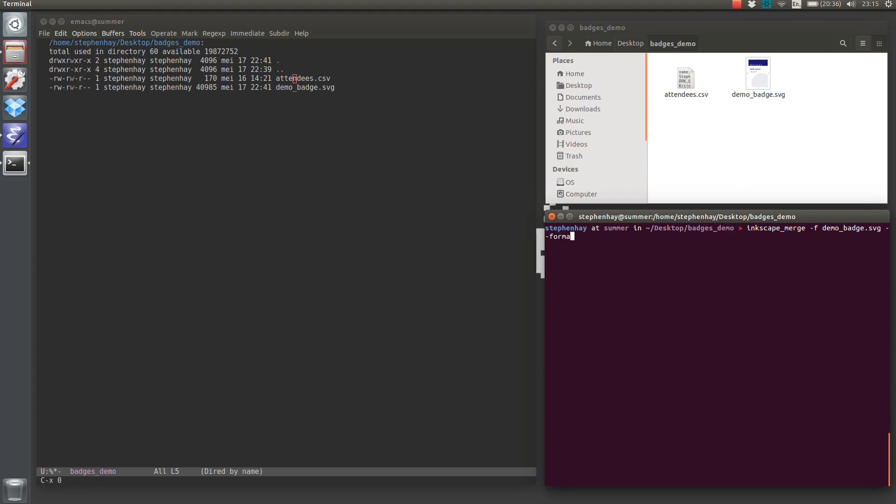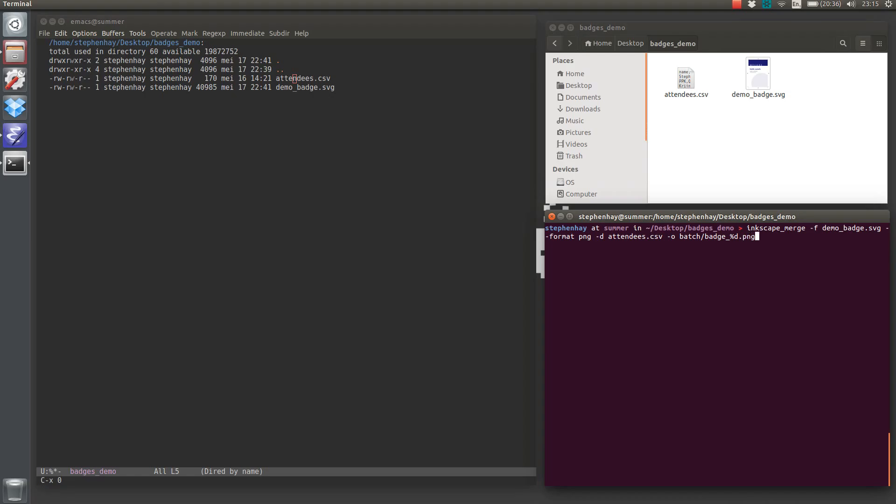I'm going to use PNG as a format to save these. The default is 300 dpi, so that's just fine for most print work. The data file we're using is attendees.csv, and I want to output these files in a separate folder. We'll call it batch, and we'll be naming these files badge, and then each file will be named badge underscore, and then the number of the row that it has in the CSV file.